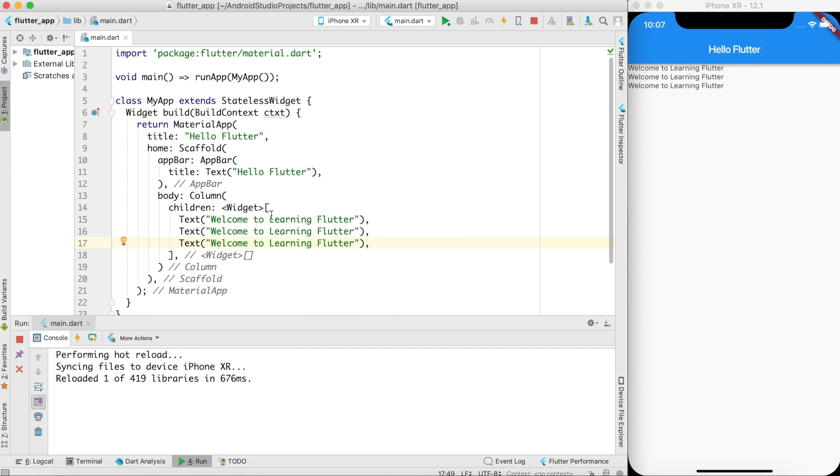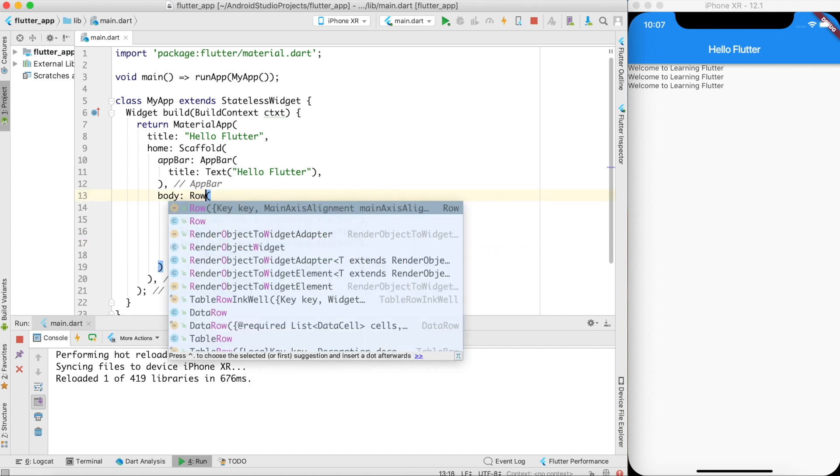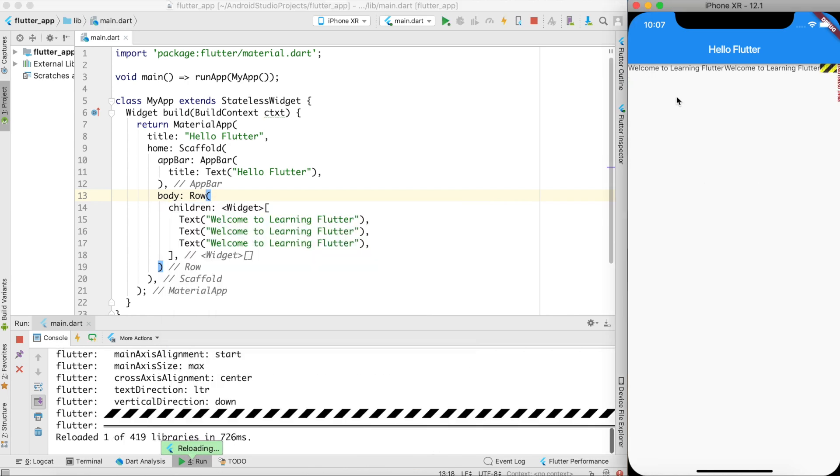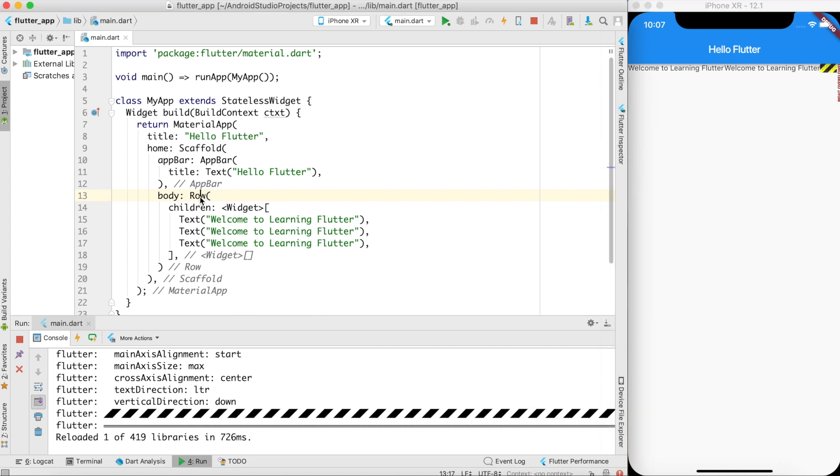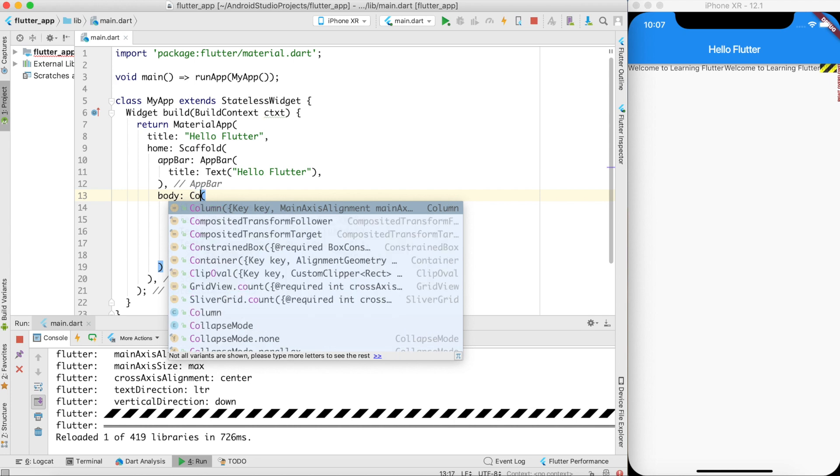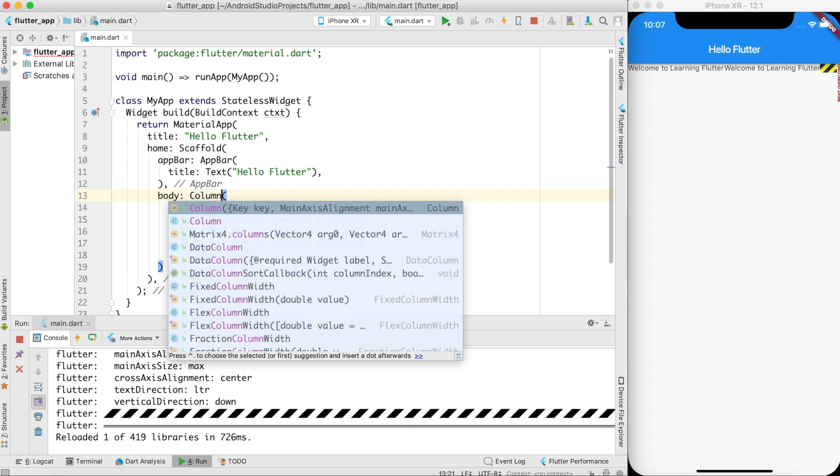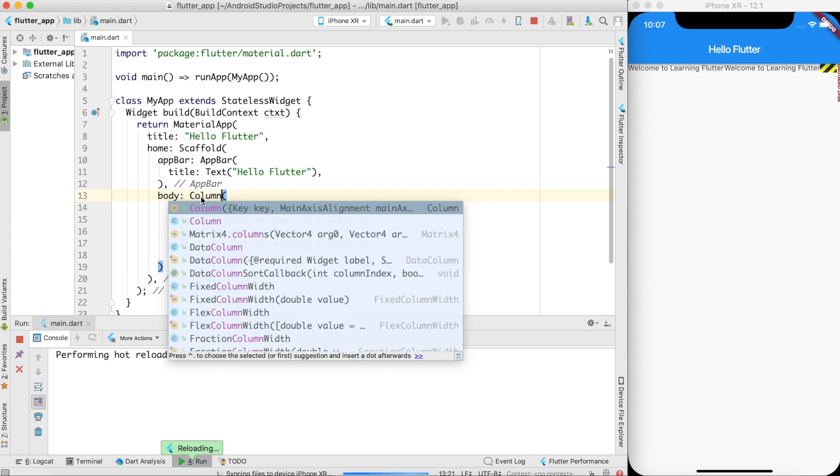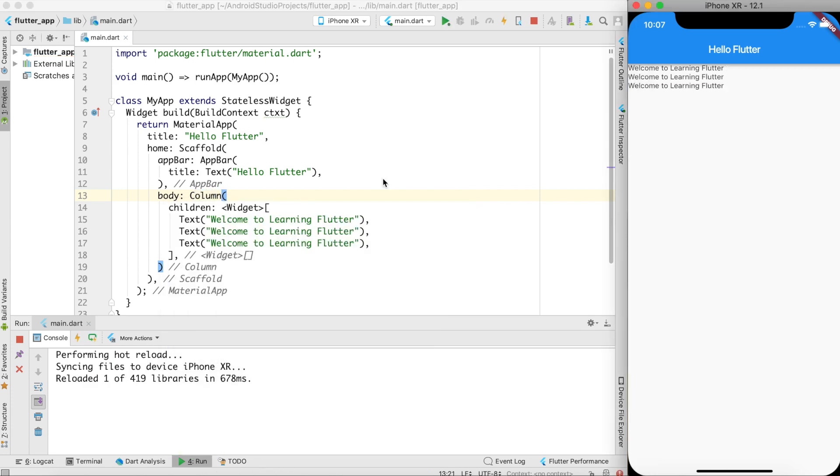I can also put row wise. Row is also a container widget which just takes multiple widgets. So you can see that welcome to learning Flutter is arranged row wise. I'll tell you what is the meaning of this in some later video because it will be complicated as of now. So let's use column as of now. So this is the way I am displaying multiple widgets.